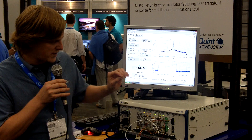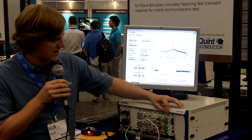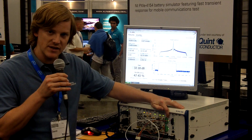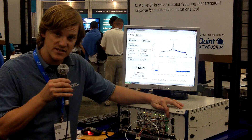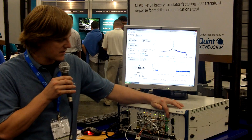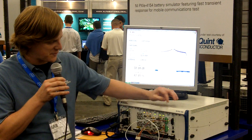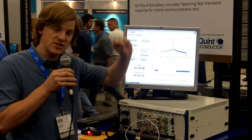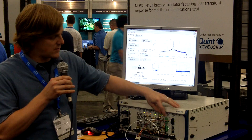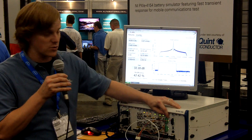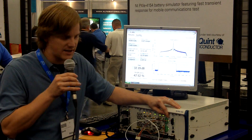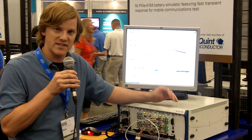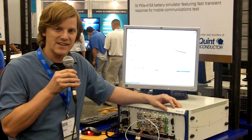One unique characteristic of this test setup is we're using a battery simulator to provide the battery source to the power amplifier. Power amplifiers have unique requirements because when the turn-on voltage occurs, they require you to source a large amount of current very quickly. A battery simulator is a product designed to do exactly that.